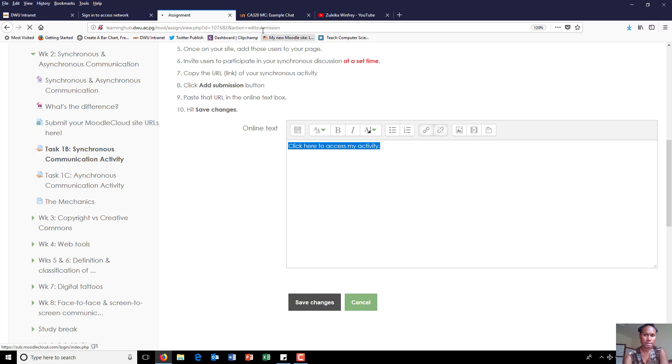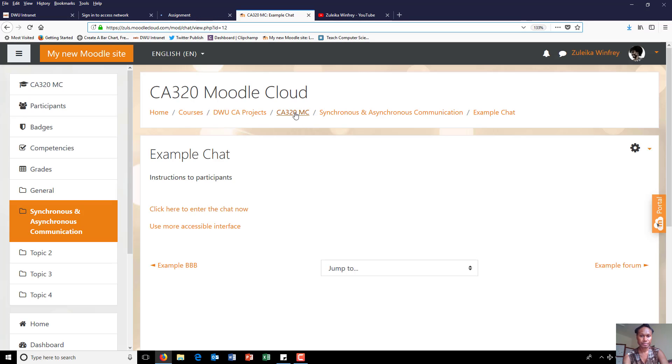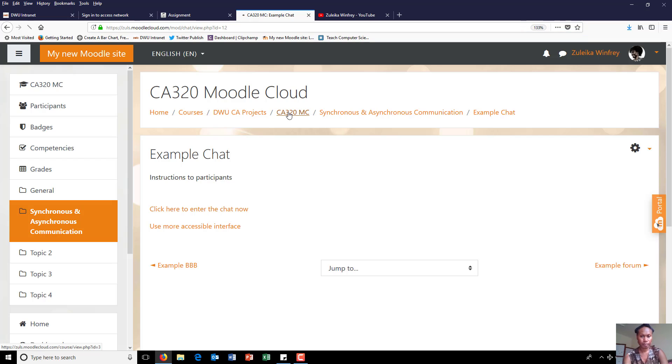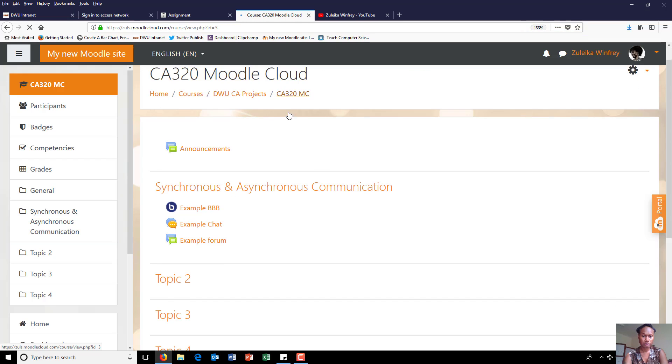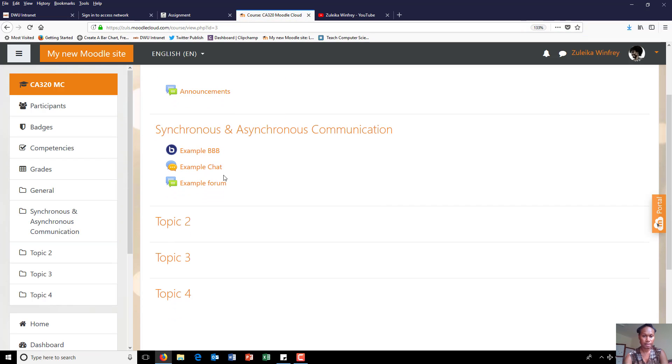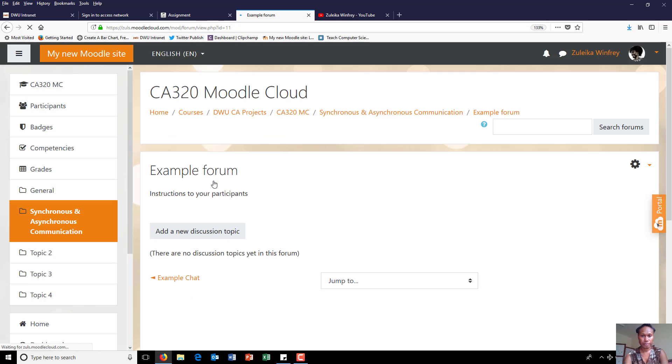Okay while that's saving, come back here, navigate back to your page and get the next activity, asynchronous forum.